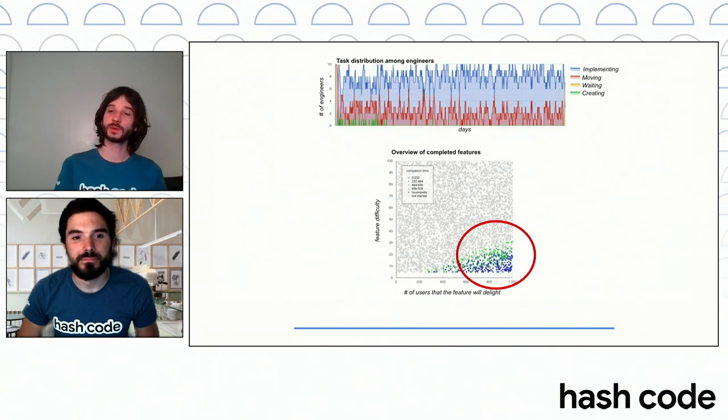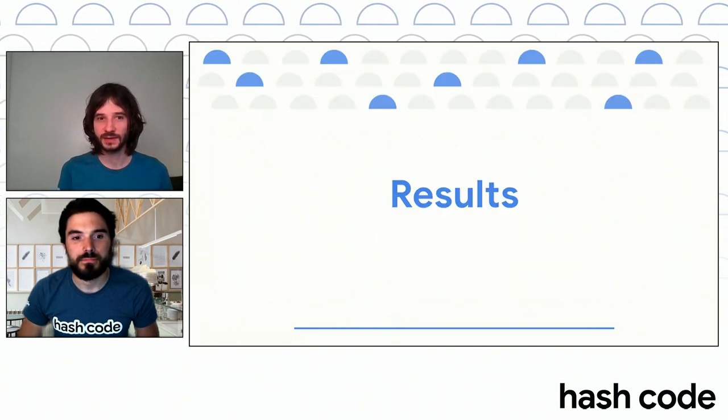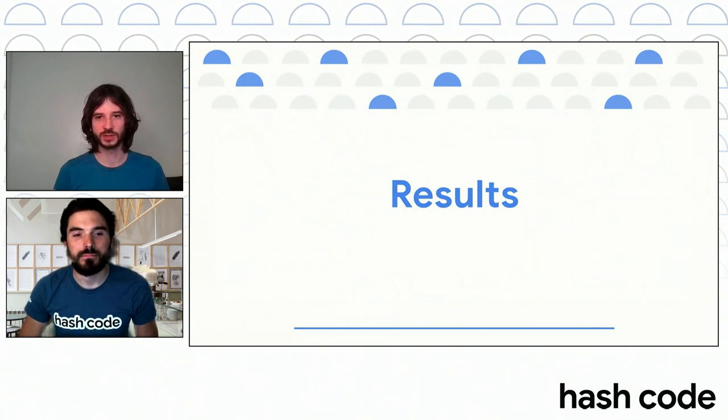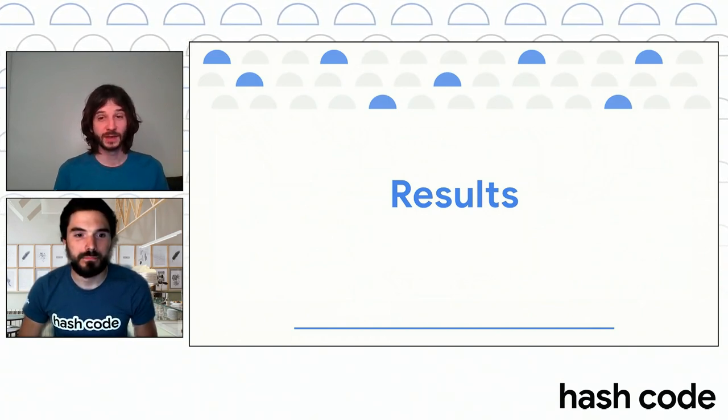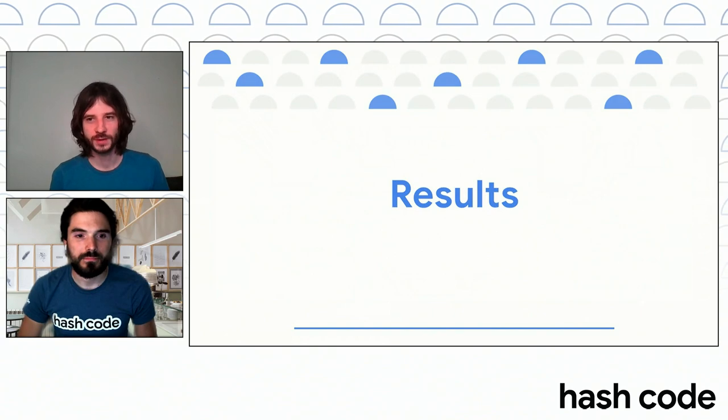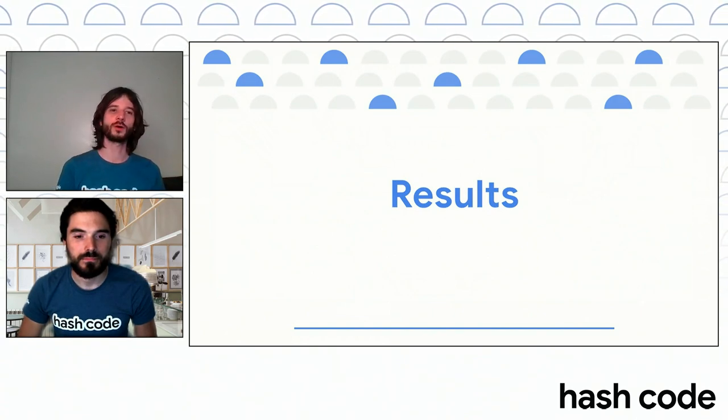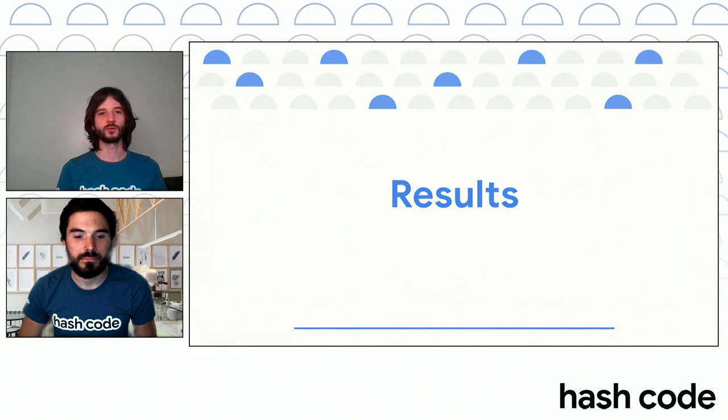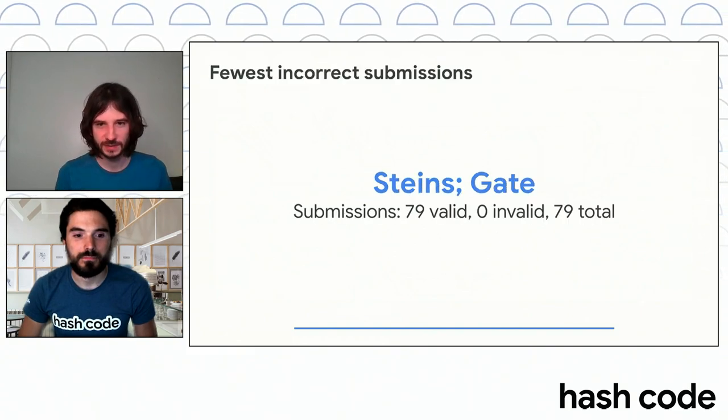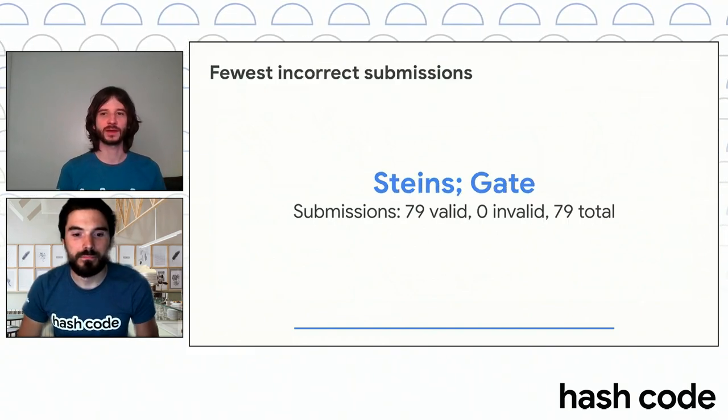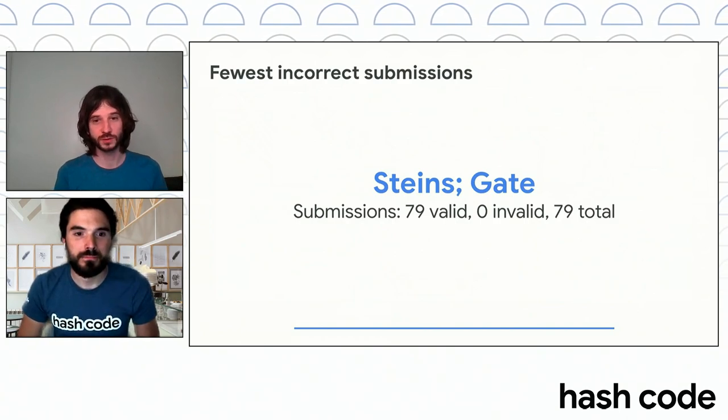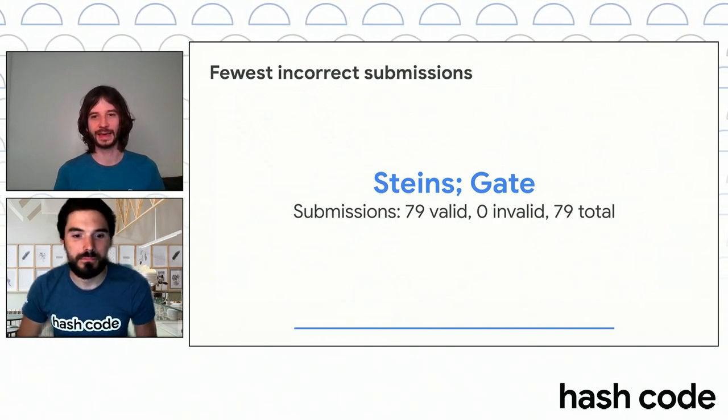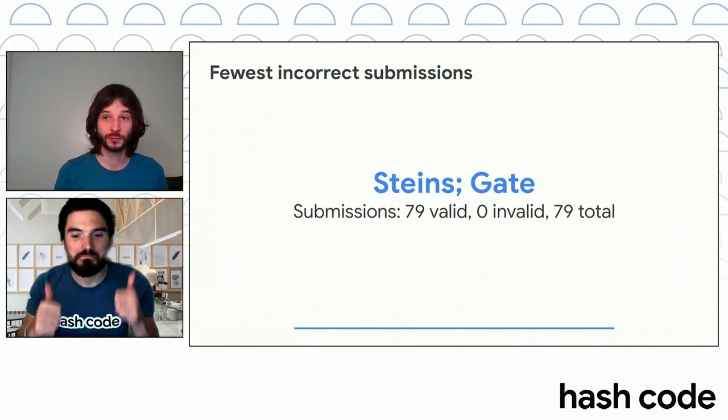With this, we come to the probably exciting part of the presentation, namely the results. Well, we start with something non-obvious. First, we want to call out a team which managed to submit 79 times, but not a single time there was an invalid solution. So congratulations to Steins Gate for bug-free programming.